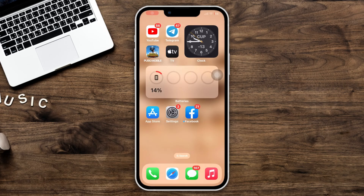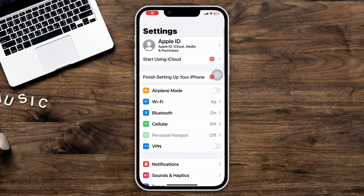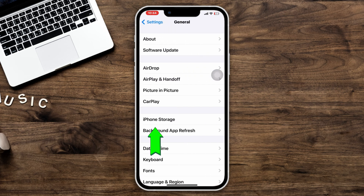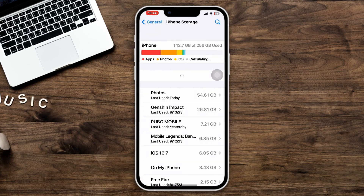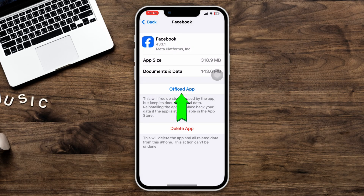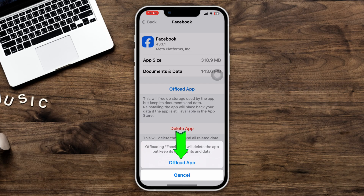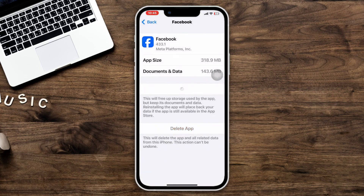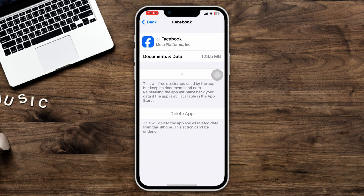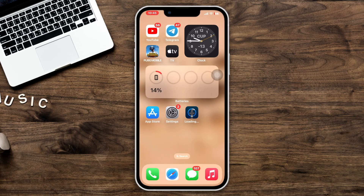Solution three: offload the app. Open Settings, scroll down, tap General, tap iPhone Storage, search Facebook, and tap on it. Tap Offload App, tap Offload App again, and lastly tap Reinstall App. Following these steps should resolve the Facebook Reels black screen issue.